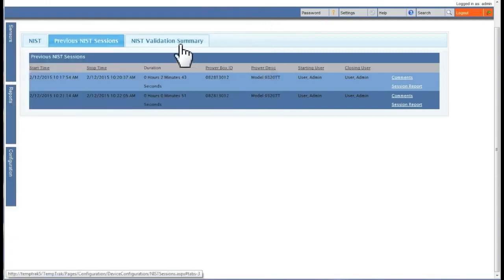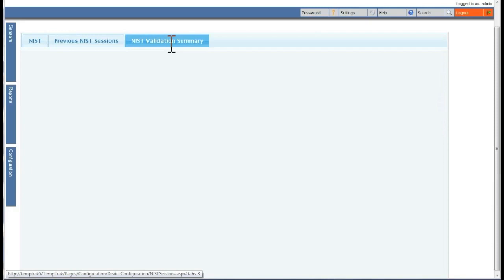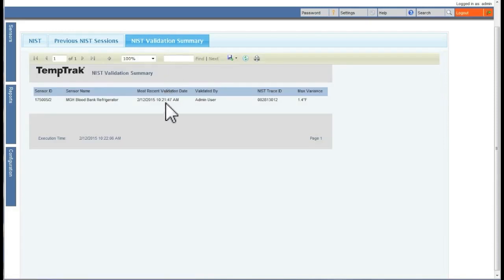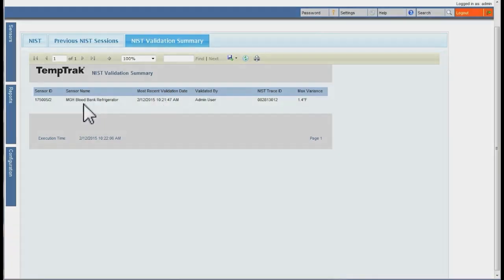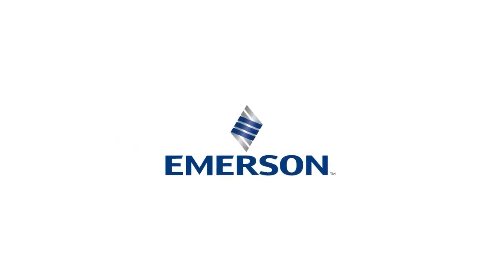The NIST validation summary tab shows a list of the most recent NIST sessions for transmitters that have been NIST validated.